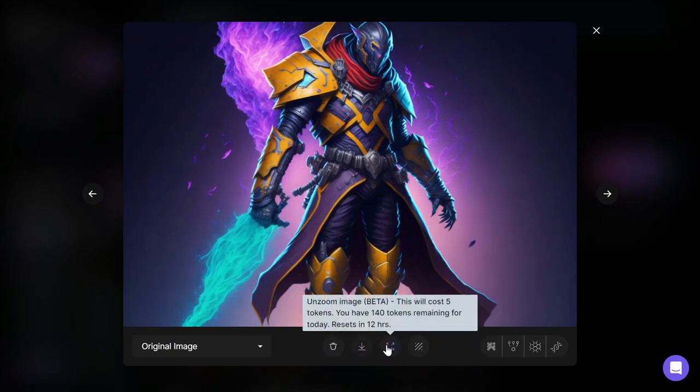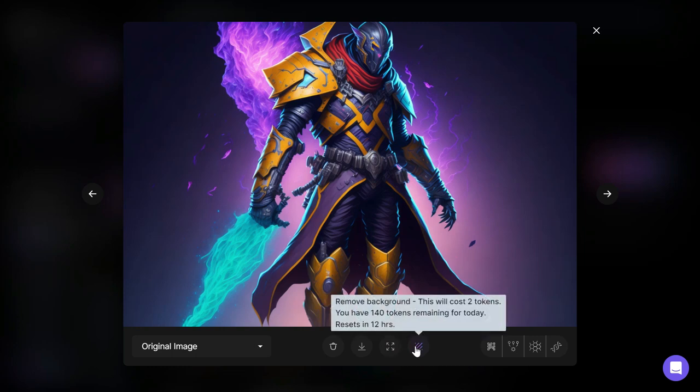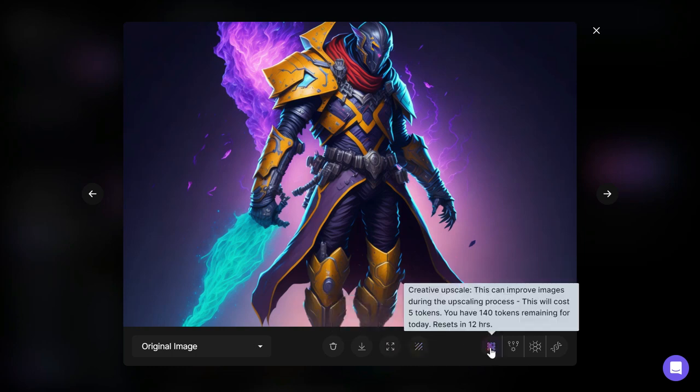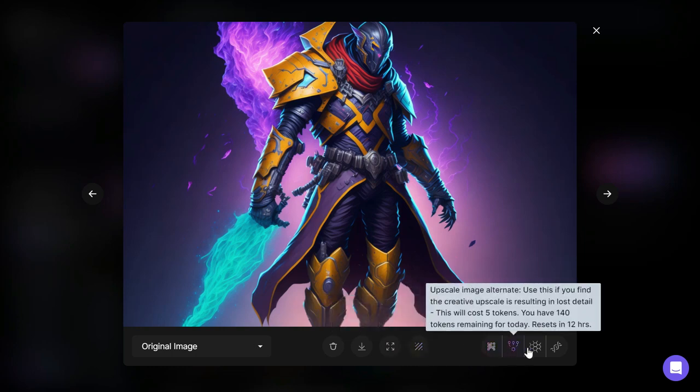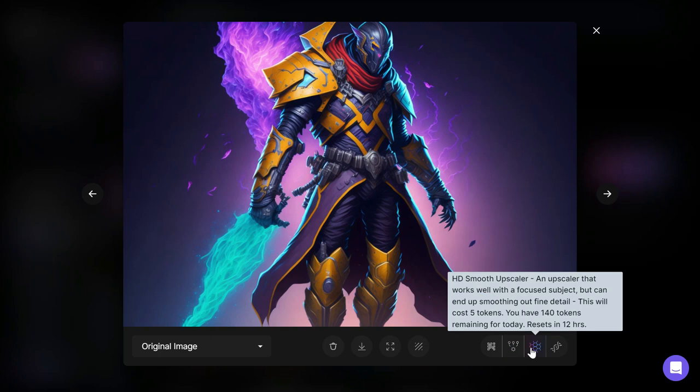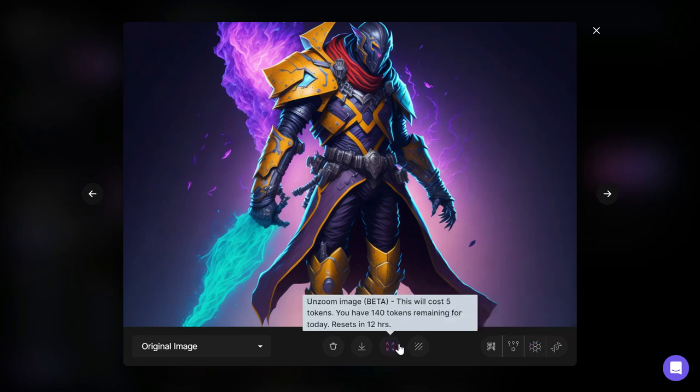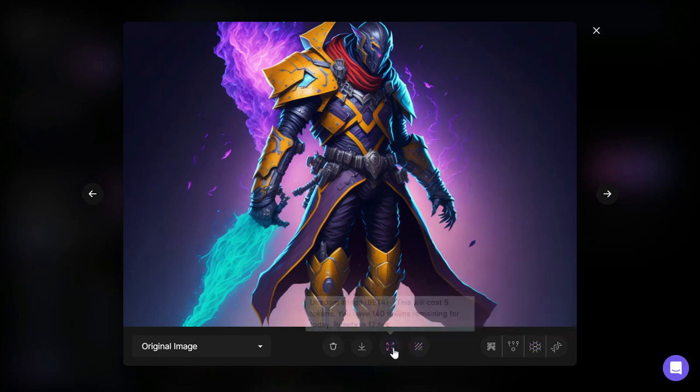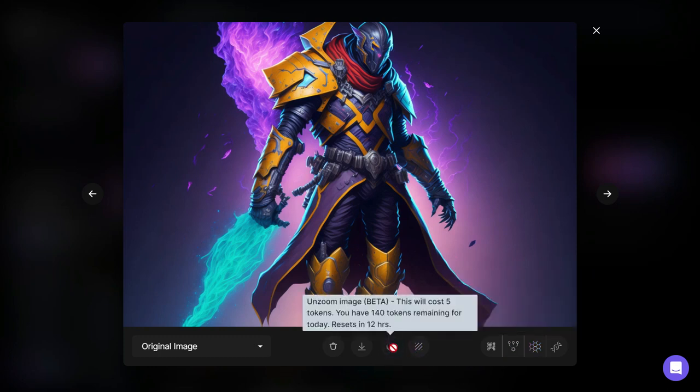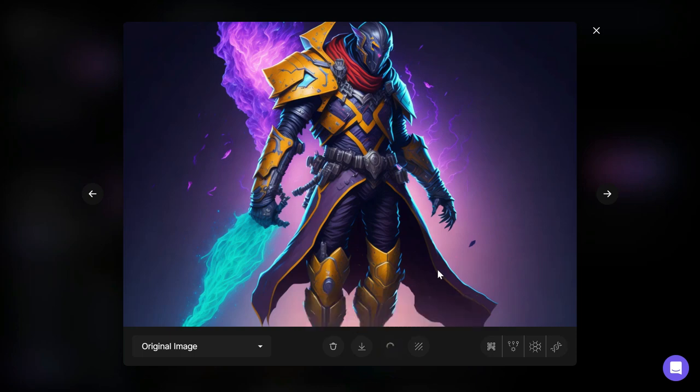Other options include remove background, download image, zoom in, zoom out image, choose for image-to-image, and delete image. Once you've selected your preferred image, you can begin to fine-tune the results.